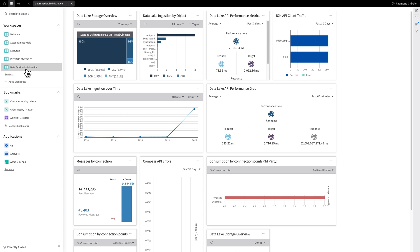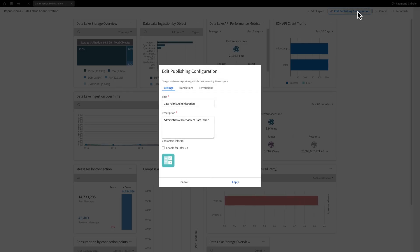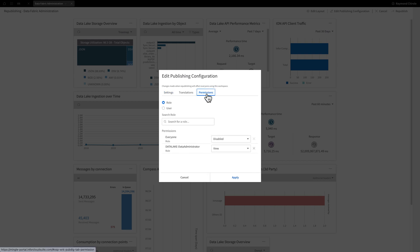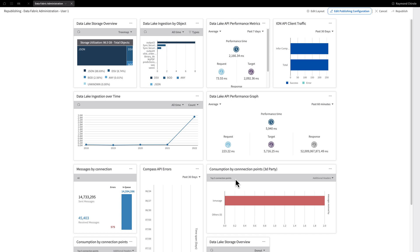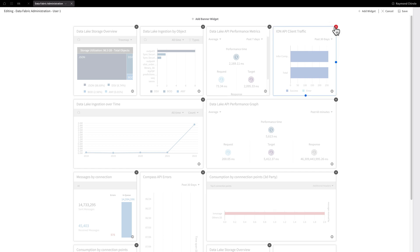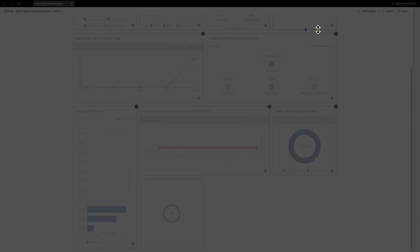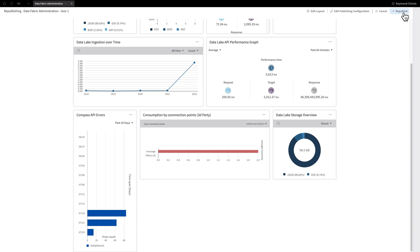Now that it's in the workspace area, let's personalize it. Start by clicking on the ellipsis once more, then select Edit Published Workspace. Click Edit Publishing Configuration and let's change the name. From here you can also change permissions — I will set it so it can be viewed by everyone. Click on the Apply button and your initial configuration changes have been made. If you want to remove a widget from the workspace, click on Edit Layout and then click the X on a widget you want to remove. If you wish to add a new widget, click on the Add button, which will bring you to the widget catalog. Once you're finished making your changes, click on Save and then Republish.